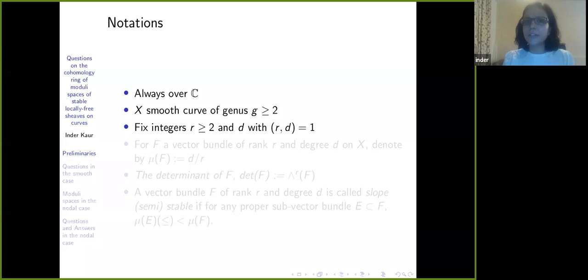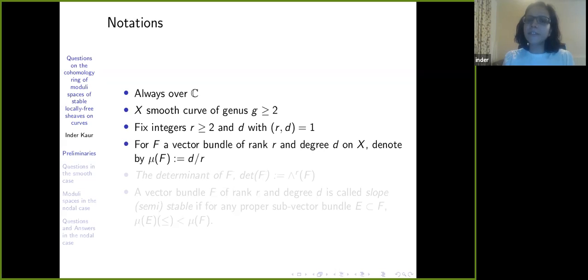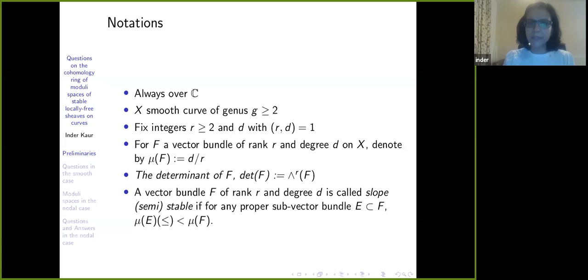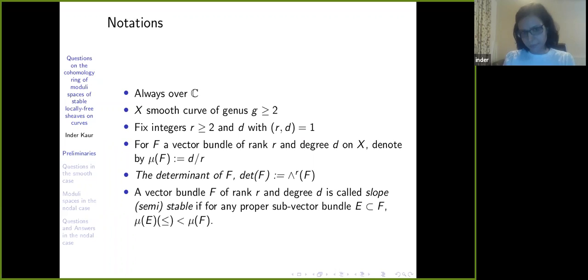I will start off with X a smooth curve of genus g ≥ 2, and fix integers r ≥ 2 and d coprime to r. For a vector bundle F of rank r and degree t on X, I denote by μ(F) — called the slope of F — the quotient t/r. The determinant of F is just the top wedge product of F. The vector bundle F is called slope stable if for any proper sub-vector bundle E of F, the slope of E is strictly less than the slope of F, and semi-stable if less than or equal.